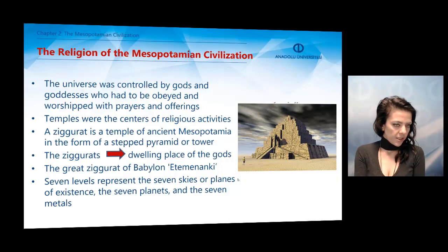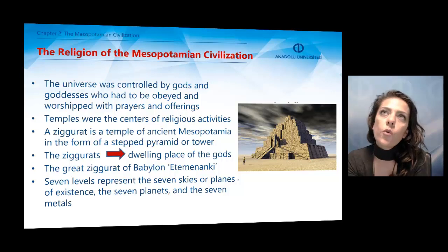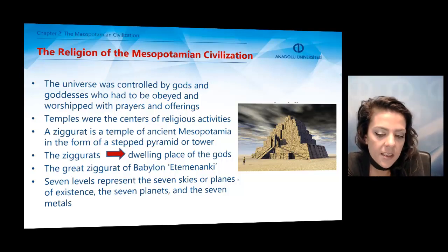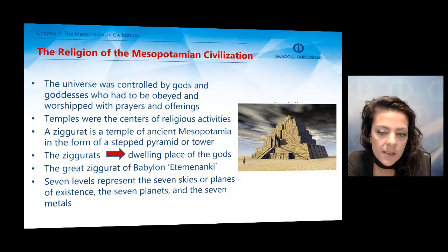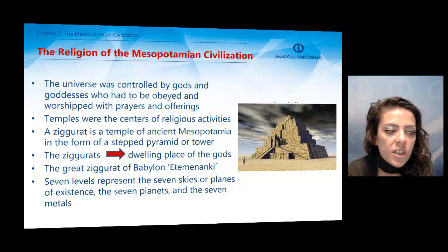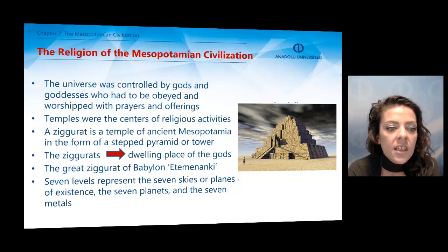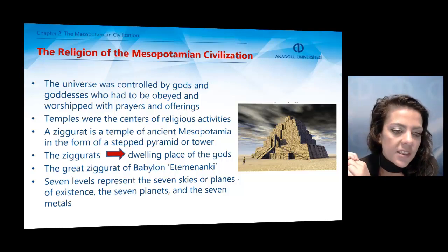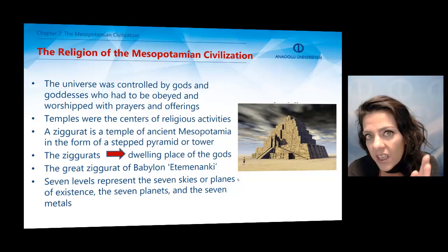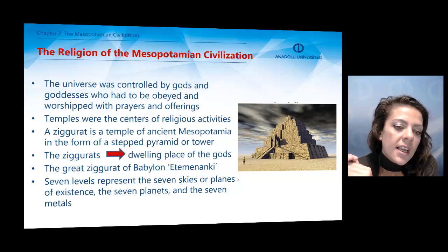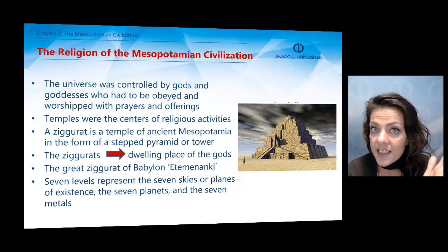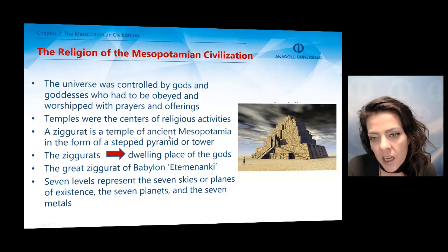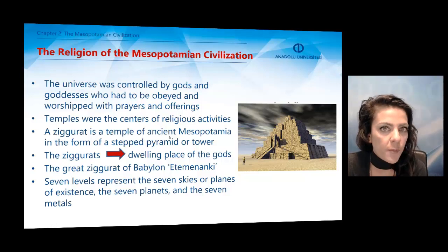As for the religion of the Mesopotamian civilization, according to them, the universe was controlled by certain gods and goddesses who needed to be obeyed and worshipped with prayers and many offerings. They built temples for prayer and religious activities. The temple they built is called a Ziggurat — an ancient kind of temple in the form of a step pyramid or tower, considered the dwelling place of the gods. The great Ziggurat of Babylon was Etemenanki, and it had seven levels, each representing the seven skies, seven planes of existence, the seven planets, and the seven metals. These religious places were very important for Mesopotamian civilization.